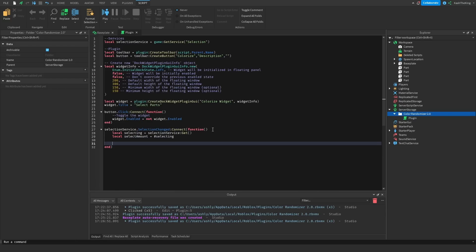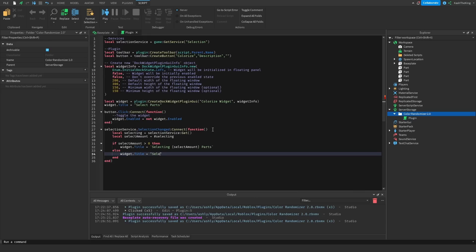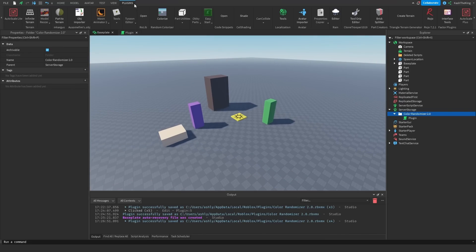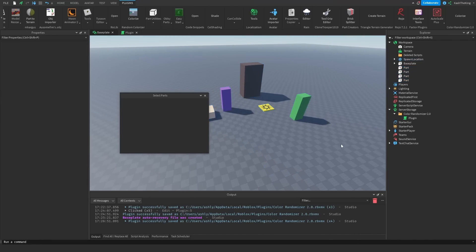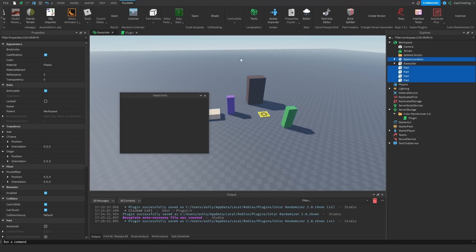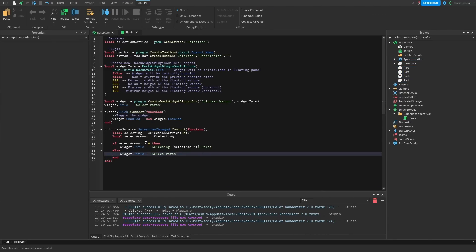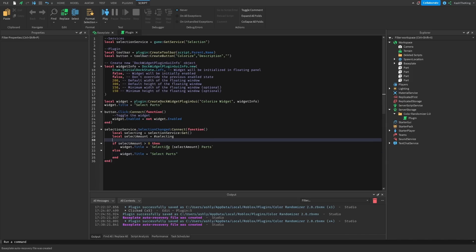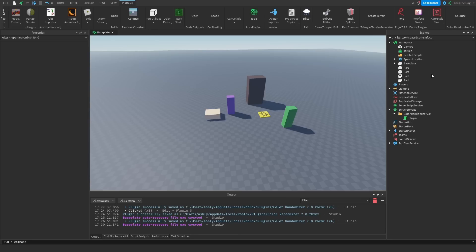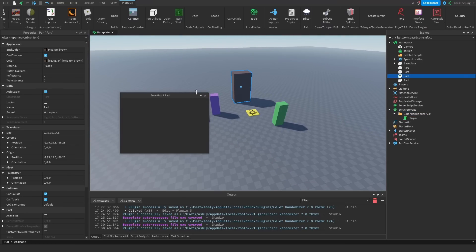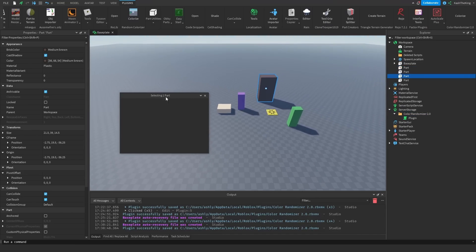But we don't always want to change the title to that. We want to do: if selectAmount is greater than zero, then set the title, else set widget.title to 'select parts'. We can also check if selectAmount equals one, for correct singular/plural formatting. Now if we save, open the widget, and click on something, it says 'selecting 1 part', 'selecting 2 parts', 'three parts', 'four parts', 'five parts'. Perfect. So now we have our very basic title system set up.